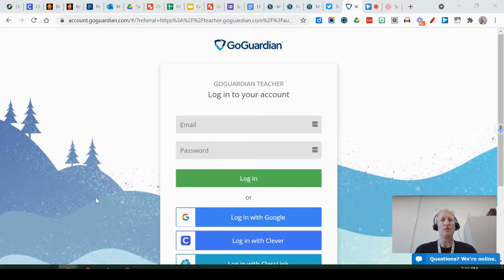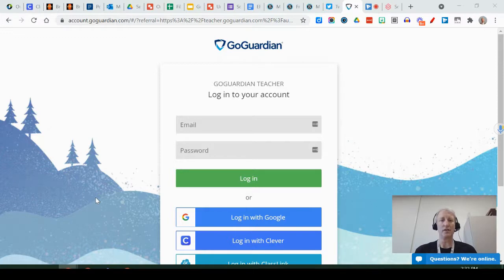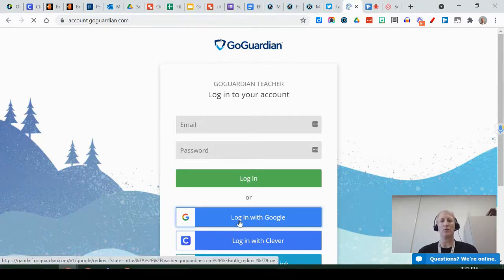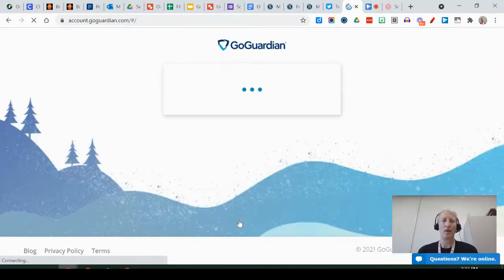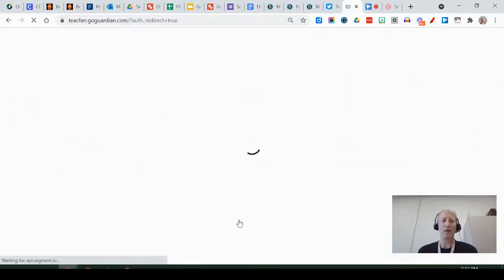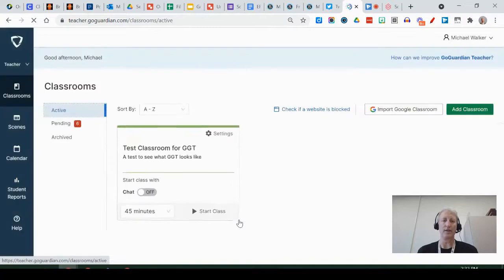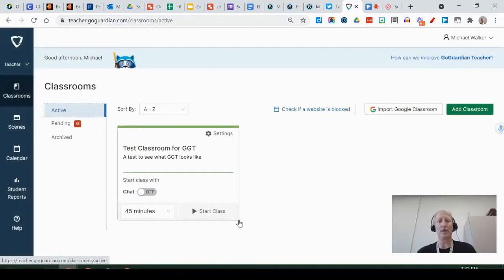First you're going to go to teacher.goguardian.com and you're going to see a screen that looks like this. You'll click log in with Google. If it asks, you'll utilize your Edyna Google account.